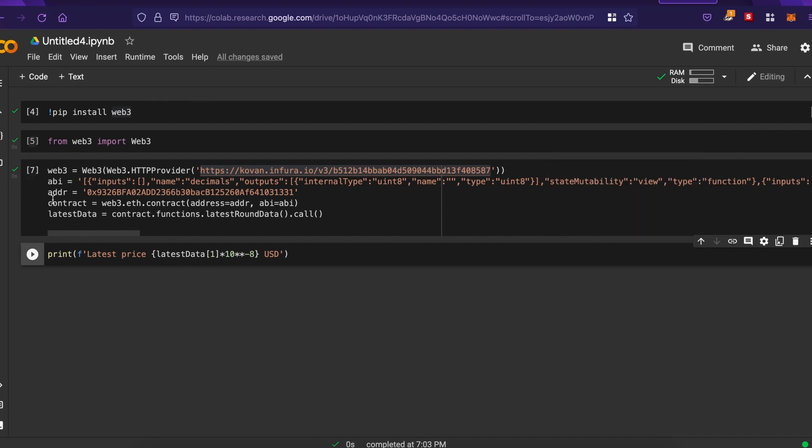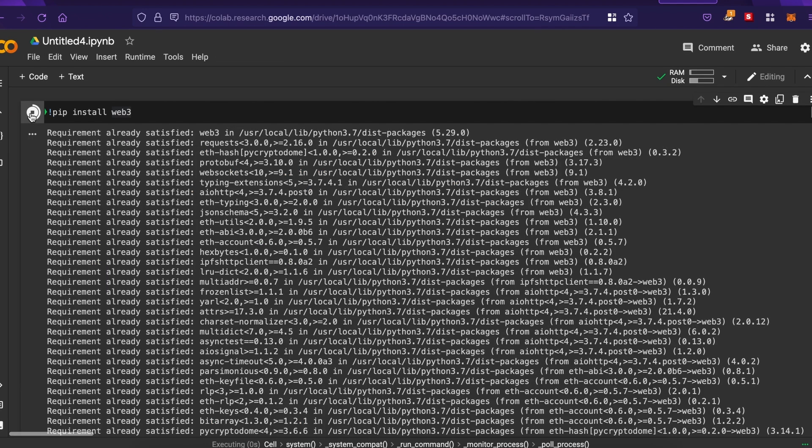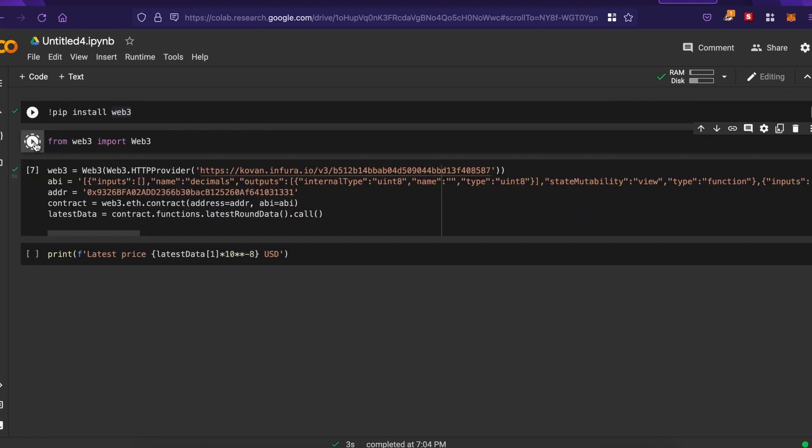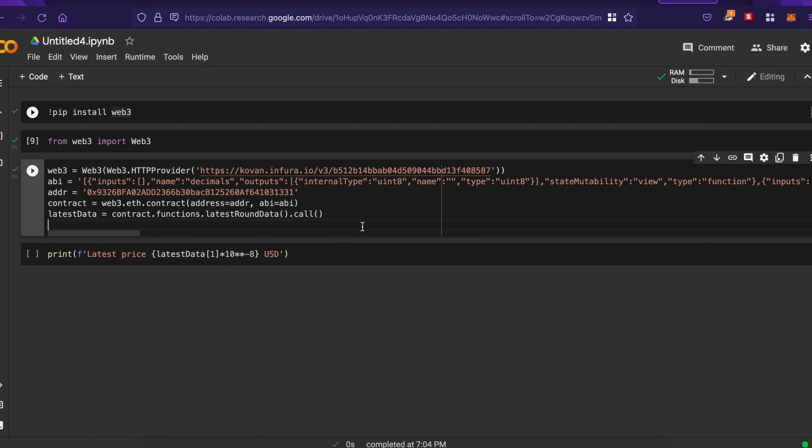Now, I split the Chainlink example into four cells, but you can do everything in one. So, the first step is to install the Web3 library. Very important, the exclamation mark. Sometimes, you can see a percentage symbol. In my case, it's already done, so it should go pretty fast. Then we import the Web3 library. Like we did previously, we need our node provider URL. In my case, Infura. Copy that right there.